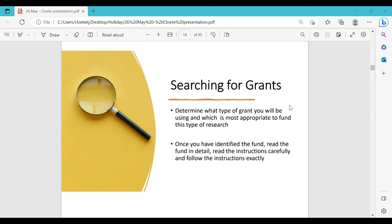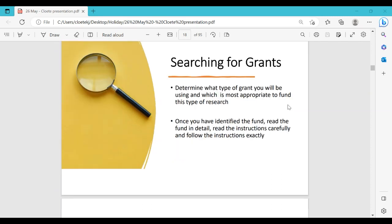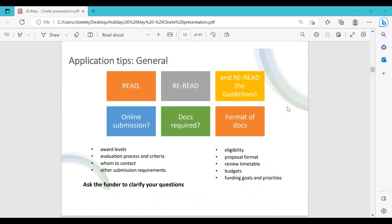When searching for grants, determine what type of grant is most appropriate to fund your research — your research must be aligned with the funder's goals. Once you've identified the fund, read the instructions very carefully and follow them exactly. Sometimes, especially for international funding, the application document is like a book — you have to read and reread it, ask questions, and contact the funder if something is unclear. Take time to really read the eligibility criteria.